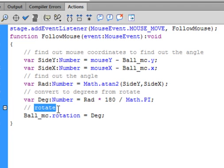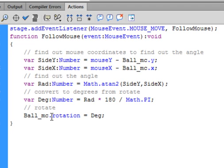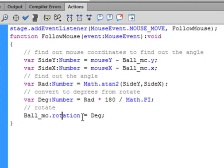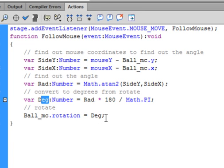Finally, add a comment: 'this is what actually rotates the ball in degrees.' Type: ball_MC.rotation — R-O-T-A-T-I-O-N, no capitals, turns blue — equals degrees (that variable), semicolon. And of course there's a closing curly bracket to end the function.